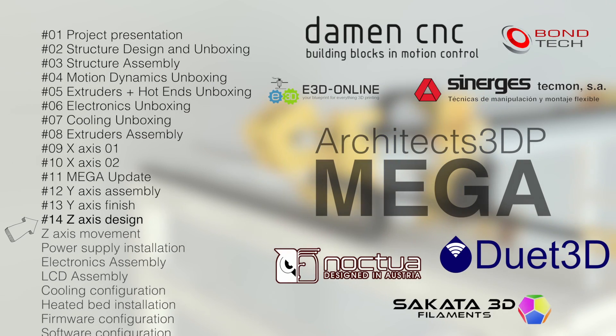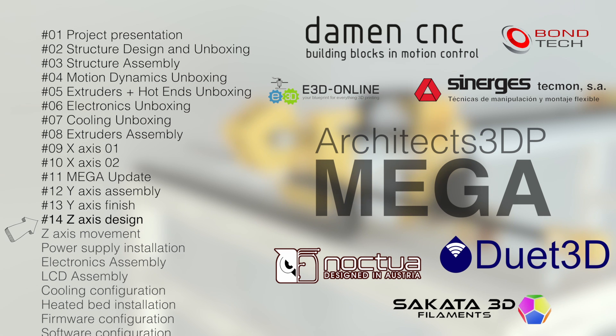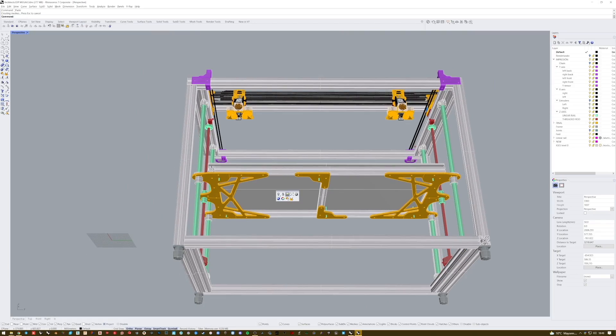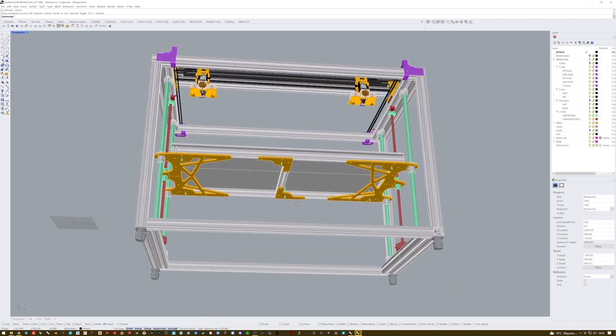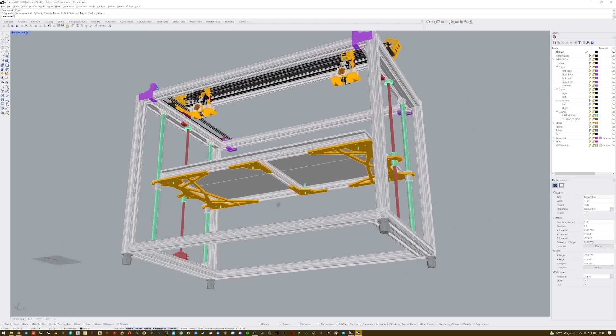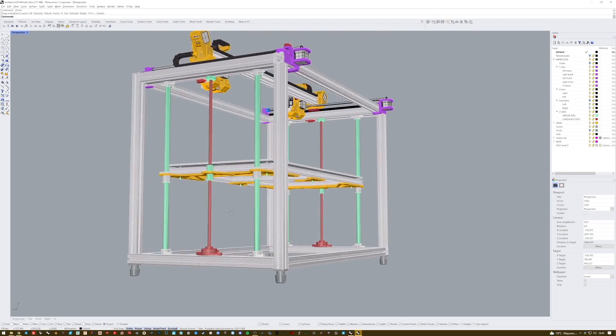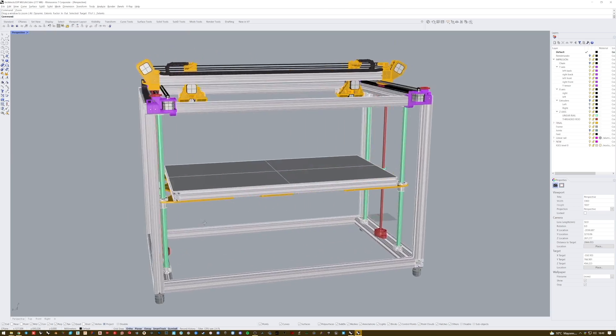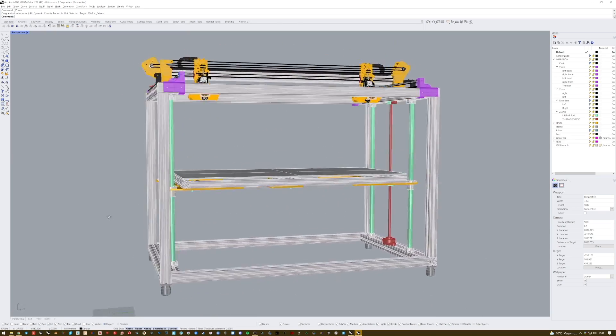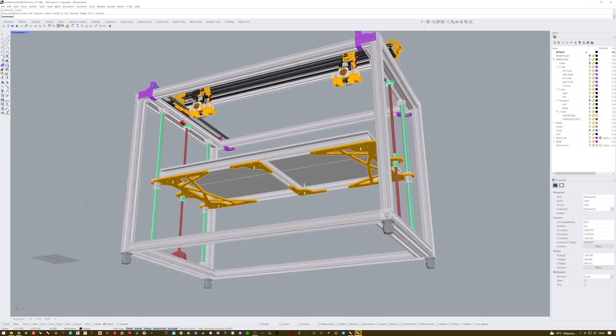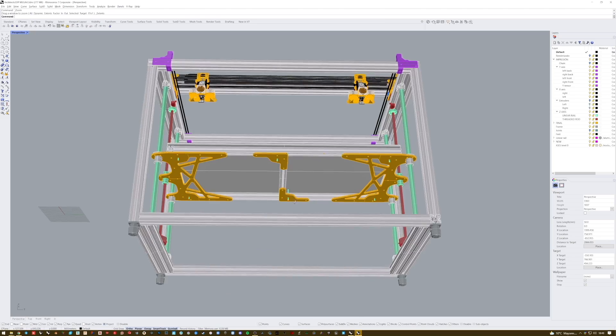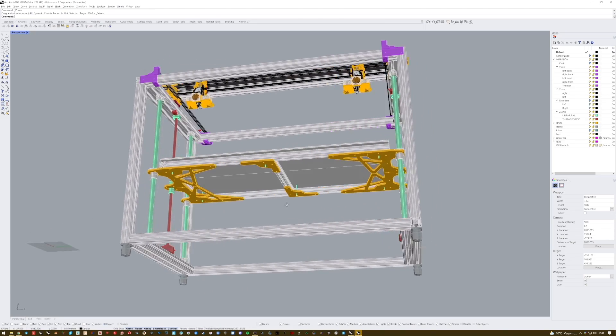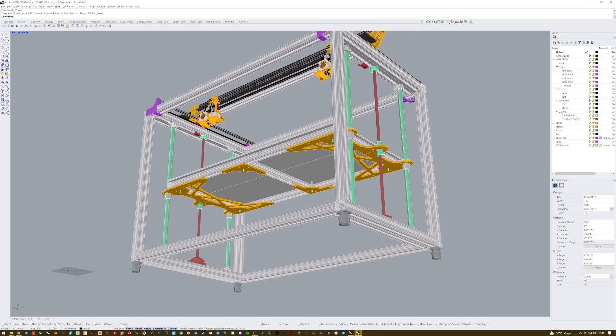So in today's episode we are going to work with the Z-axis of the Mega as you already know from the title. That will be the third and last axis of the printer. Once we finish its build, we'll finally be able to jump to the electronics and other components that will make our printer move. I'm so excited to finally watch it working. So to start with the Z-axis, I'm going to show you the design process that we needed to make in Rhino to make everything work together.